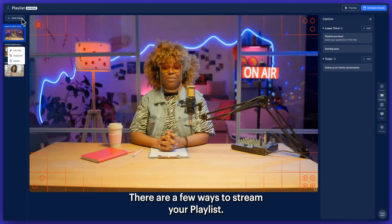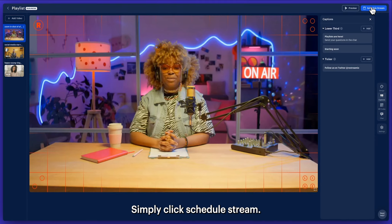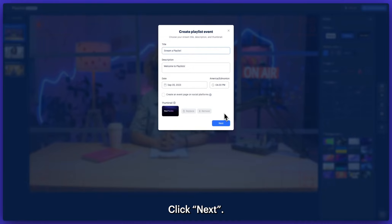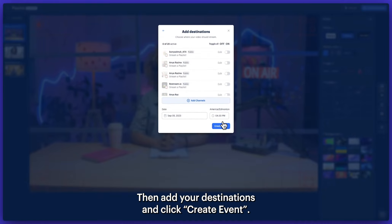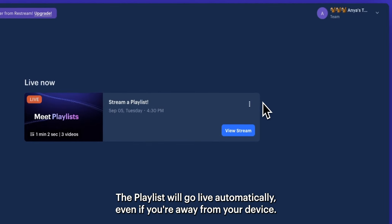There are a few ways to stream your playlist. You can build and brand your playlist in advance and then set it to autoplay. Simply click Schedule Stream. Here you can add your title, description, date and time, upload an image, click Next, then add your destinations, and click Create Event.